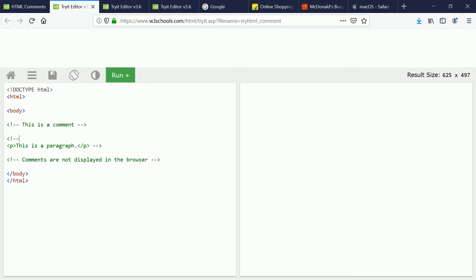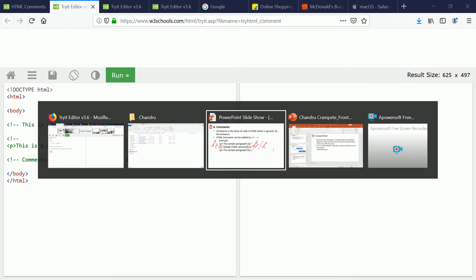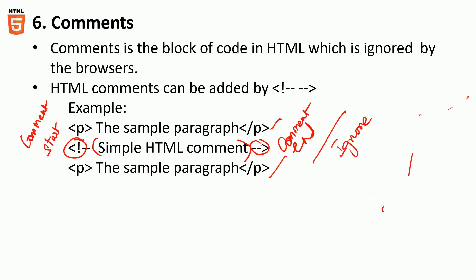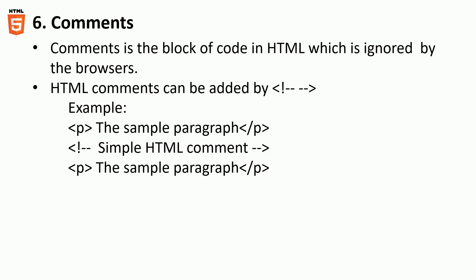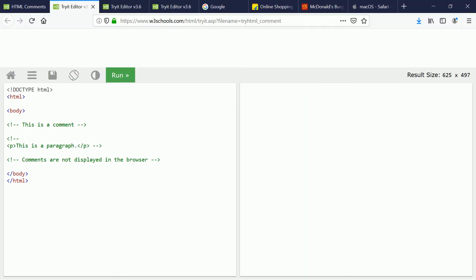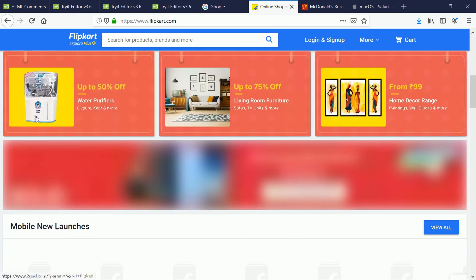In other words, what you're telling the browser is do not consider this piece of text, do not consider this piece of code, do not consider this piece of element which is coming inside this comment section. In other words, going back to the theory, you're saying that to ignore any element that comes within this tag. We also saw an example.